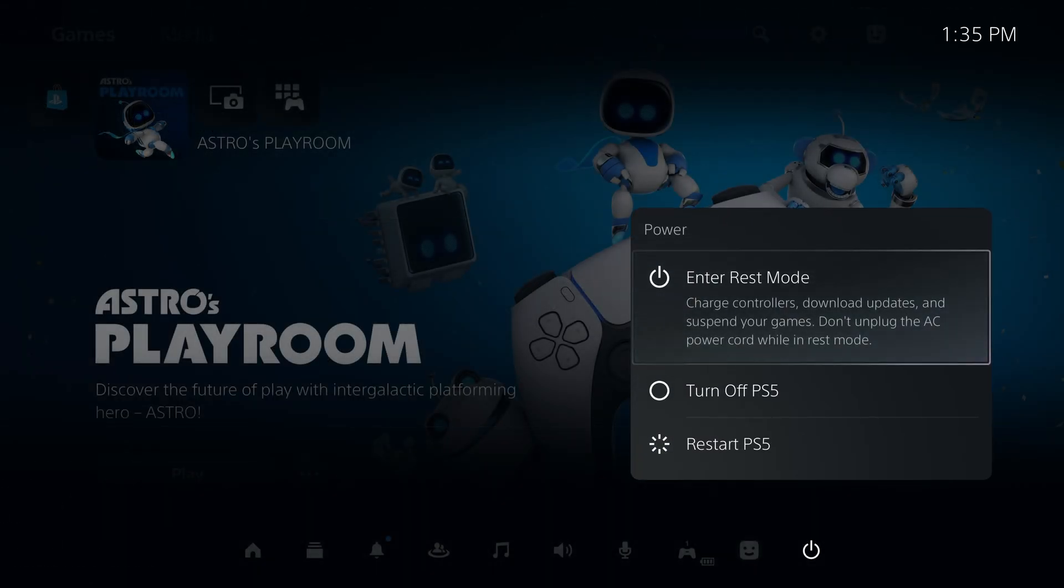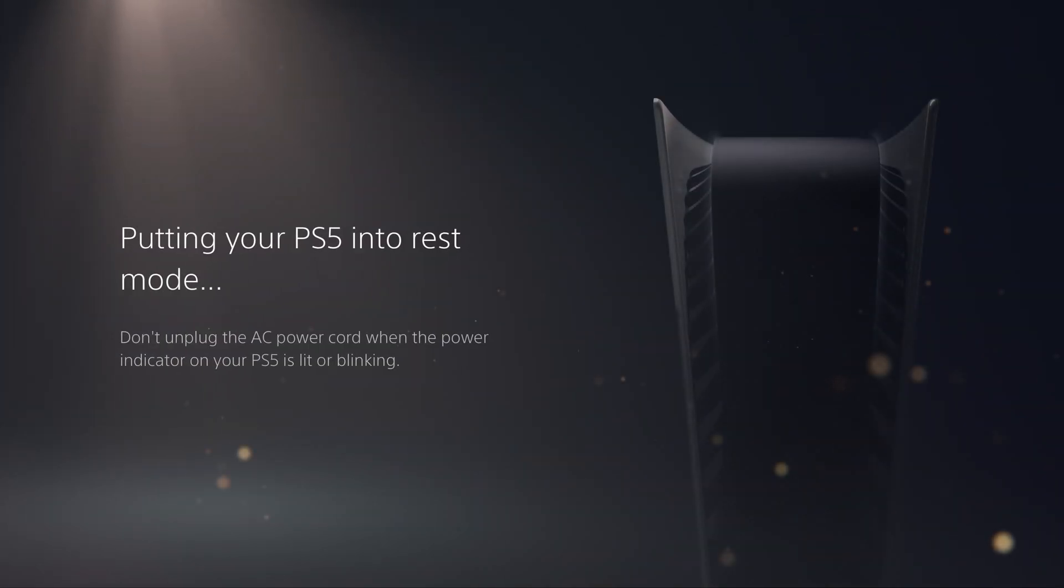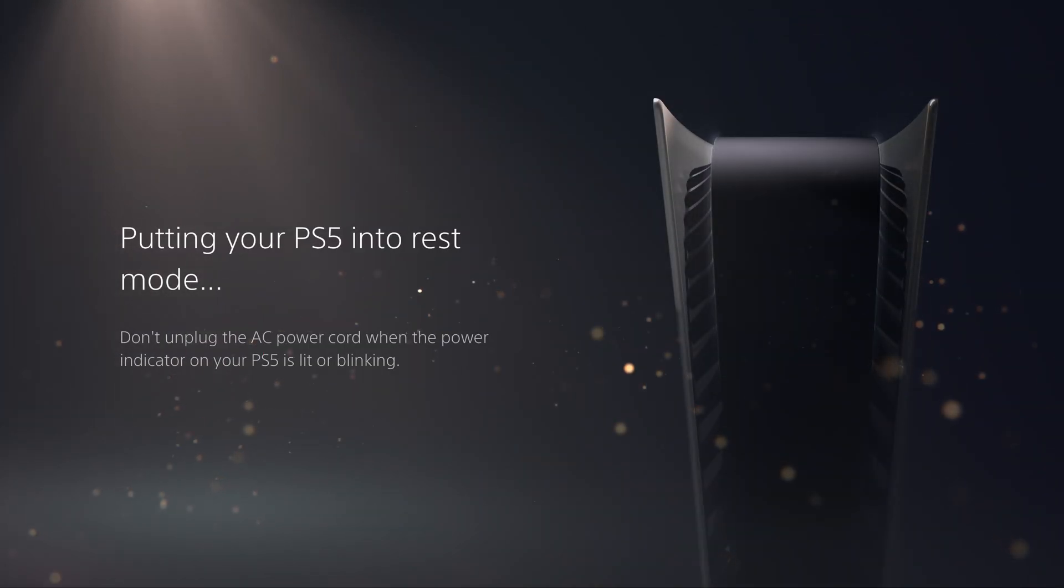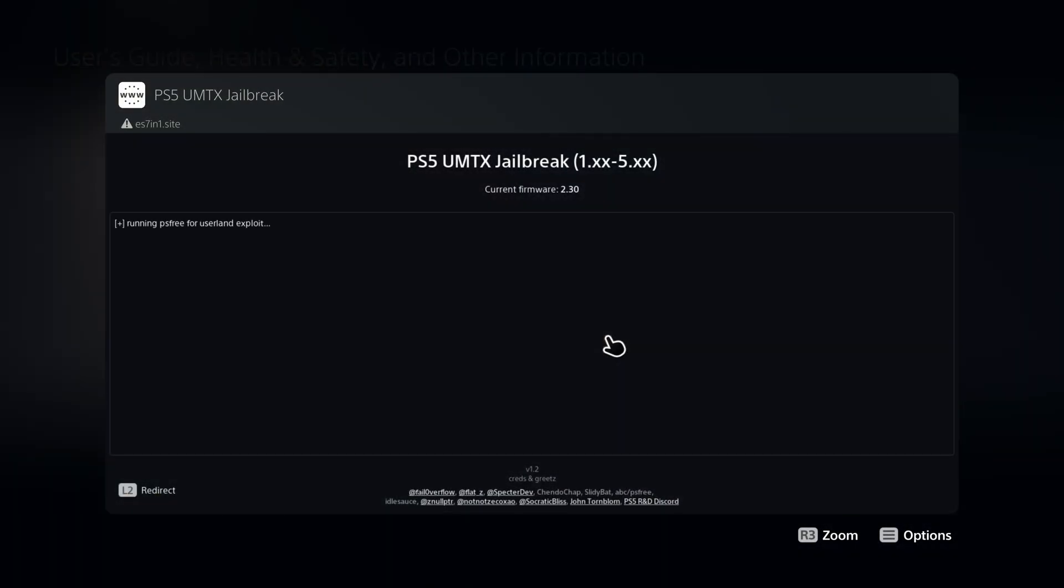From there you put the system into rest mode after loading that payload. You then power the system back on and send the bypervisor.elf file a second time.